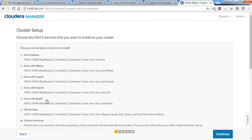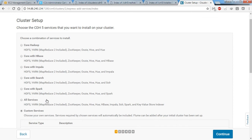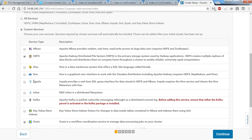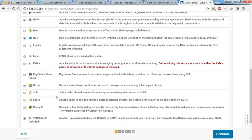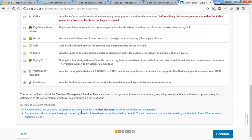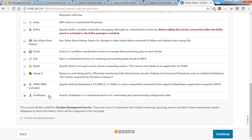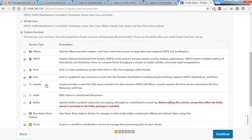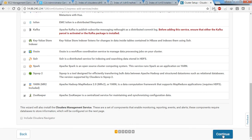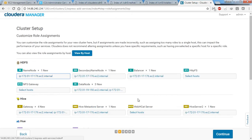On this page we can choose whatever components we'd like to install. Initially I'd like to install HDFS, Zookeeper, YARN, and Hue — that's all I need at the moment. Along with Cloudera management services, we have HDFS, Hue, Oozie, YARN, and Zookeeper. Click continue.